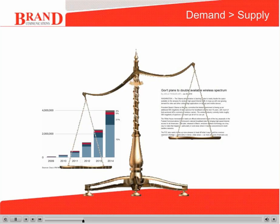In the USA, the Federal Communications Commission is set to double spectrum available for wireless broadband services over the next 10 years. But given the forecast of exponential growth in data traffic, is this too little or too late to meet the demand?